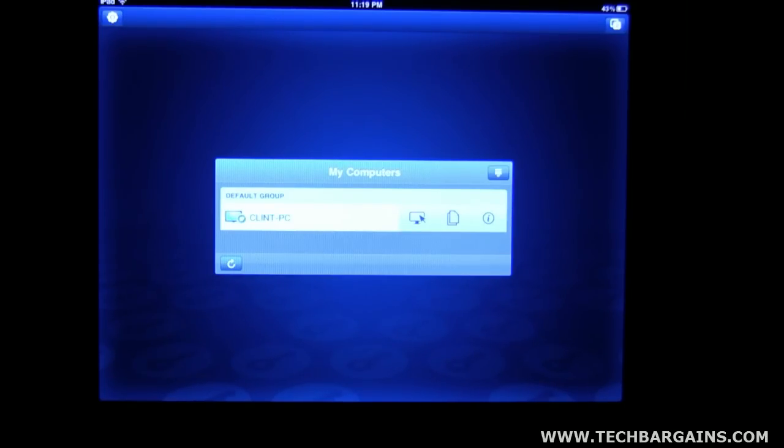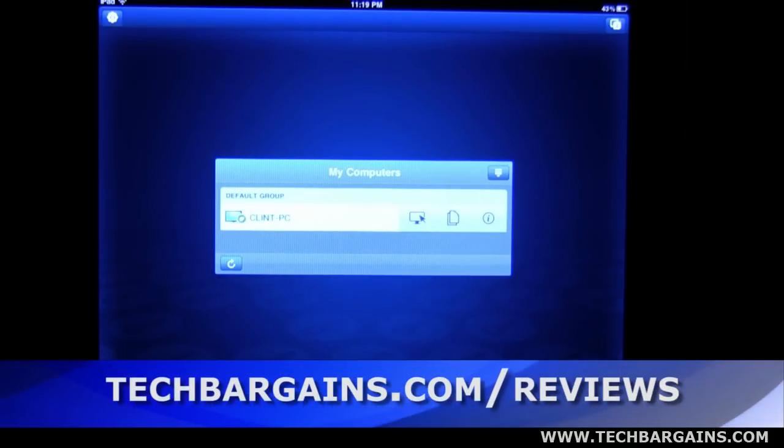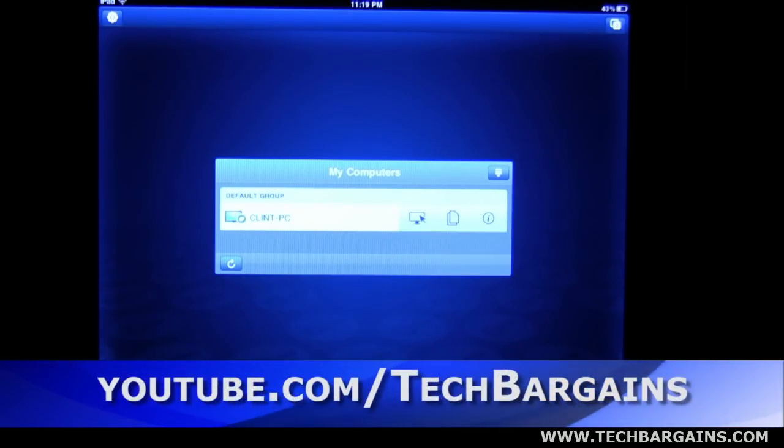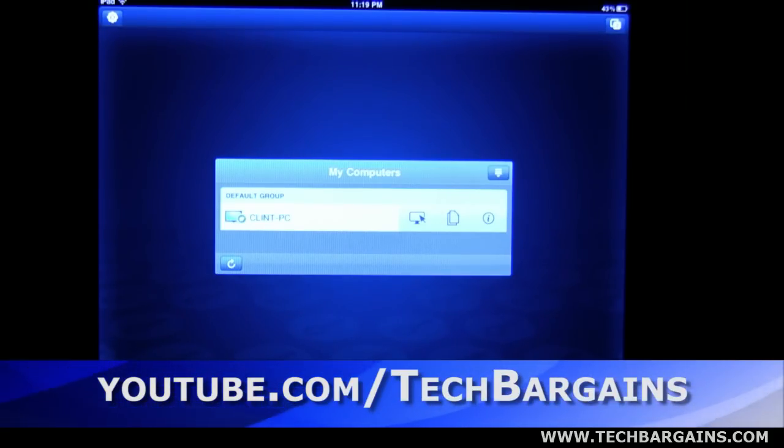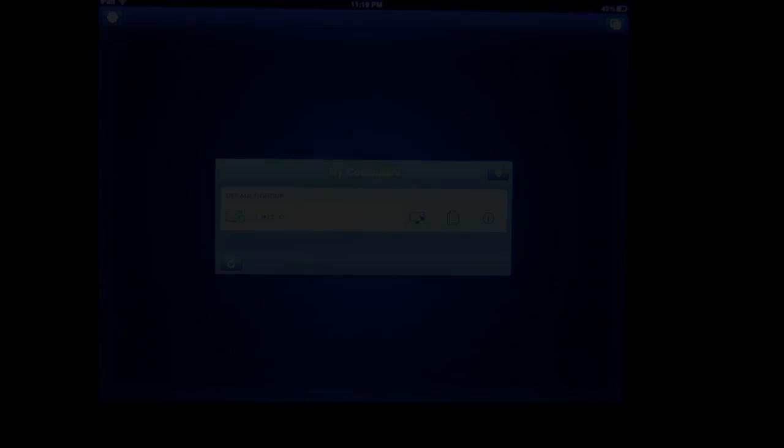If you like this app and you'd like to see some other apps, check us out at www.techbargains.com forward slash reviews. And then you can also check us out on our YouTube channel at www.youtube.com forward slash tech bargains. Thank you.